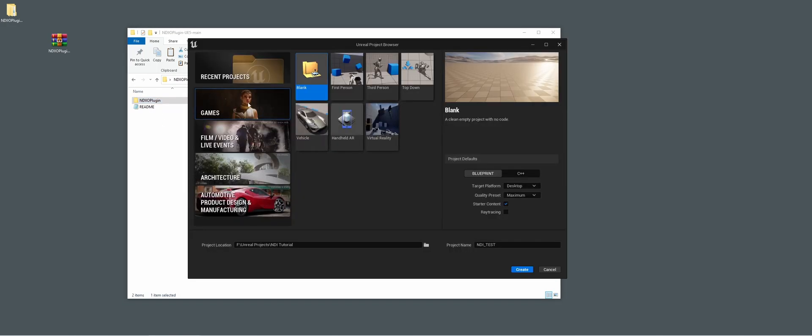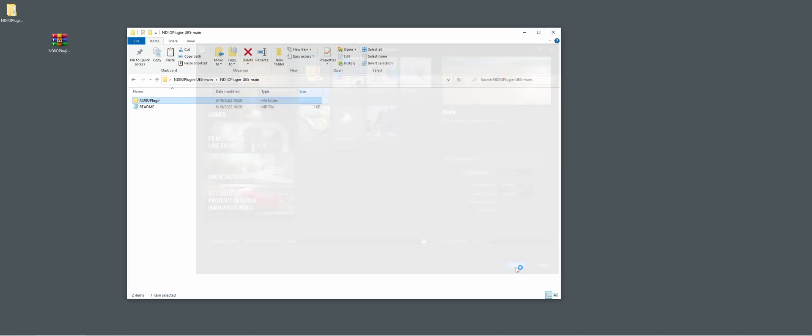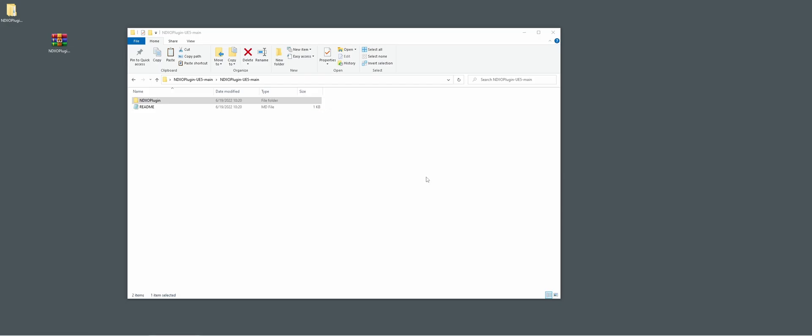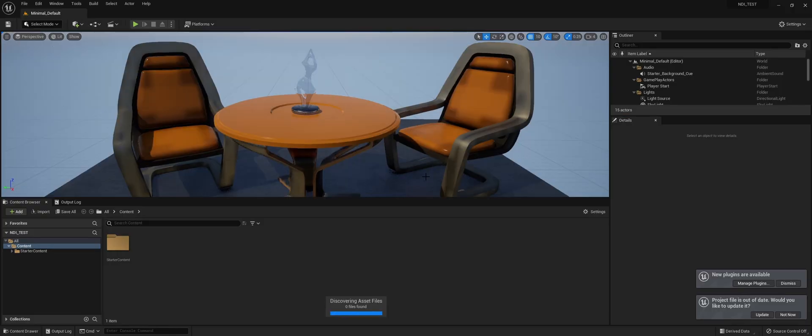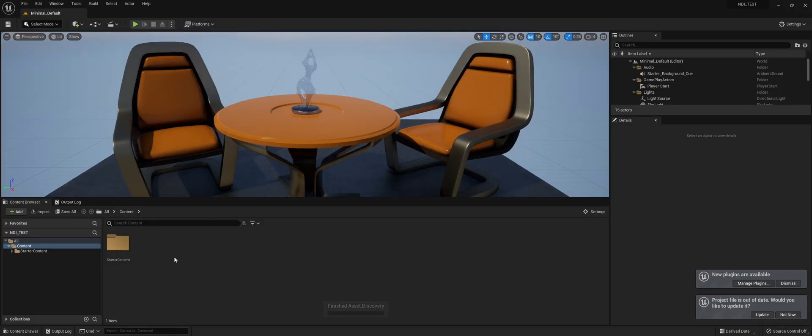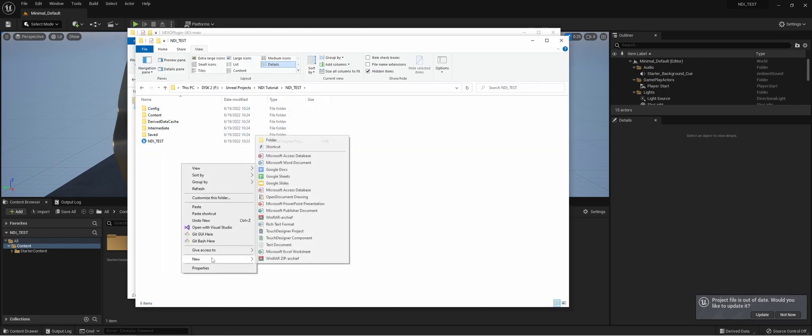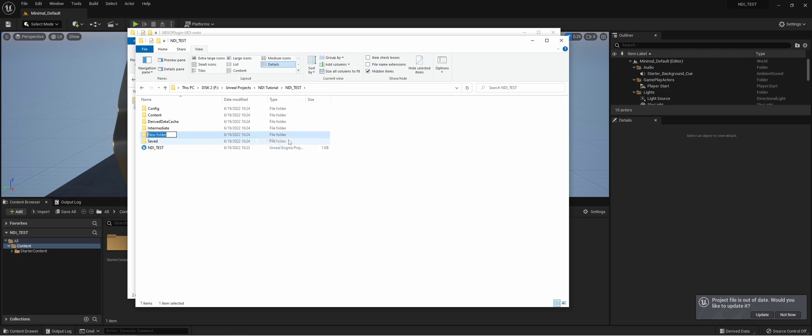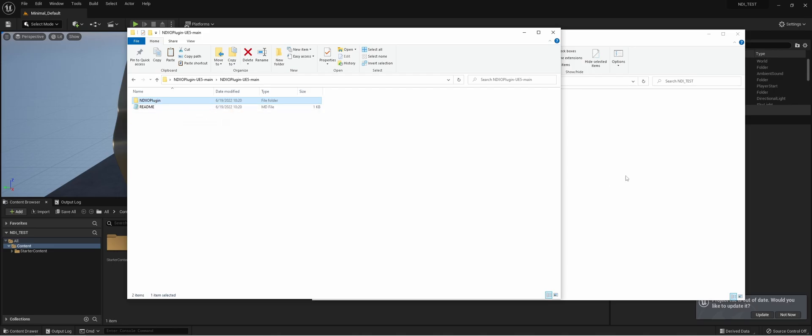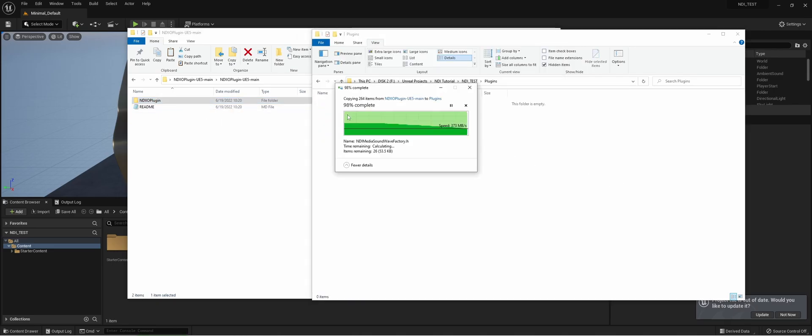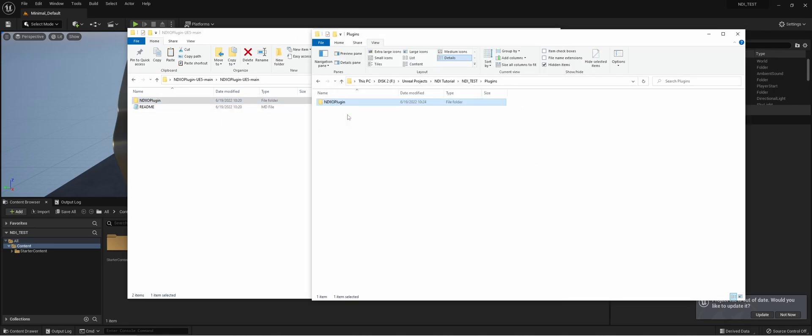So let's start with creating a blank project. Once we create a project, we're going to move to the folder. We're going to create a new folder called plugins, and we're going to copy and paste the NDI plugin folder.